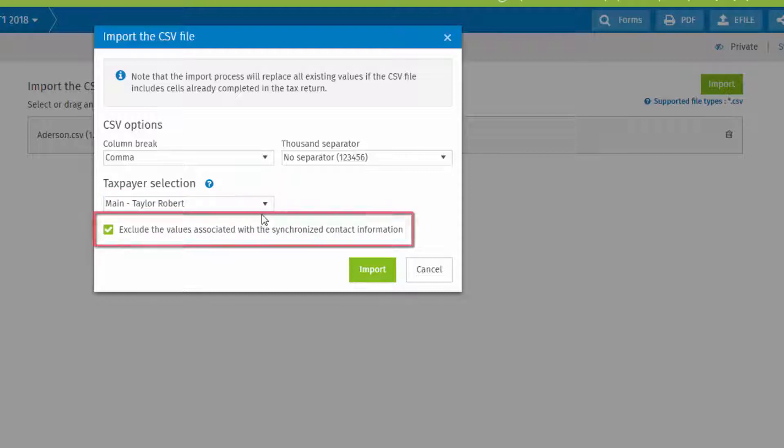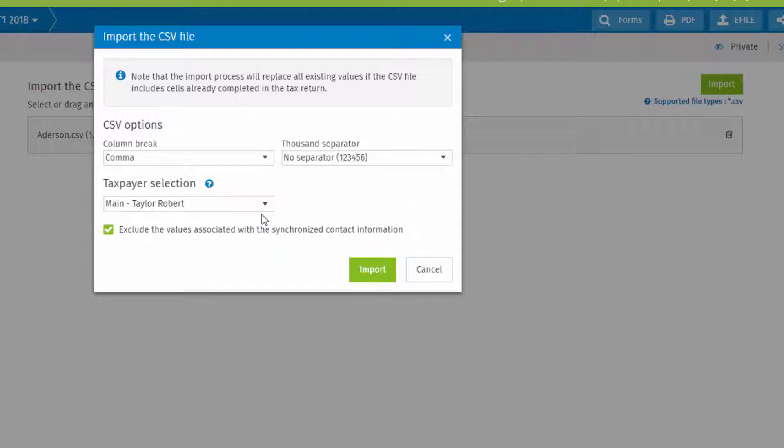Check Exclude values associated to the synchronized contact information to ensure that contact information for the currently selected tax return is not affected by the import. This will allow you to import values from one taxpayer to another, if necessary, without updating contact information. Click Import to complete the process.